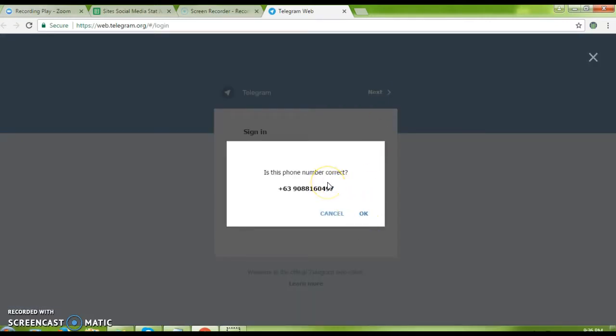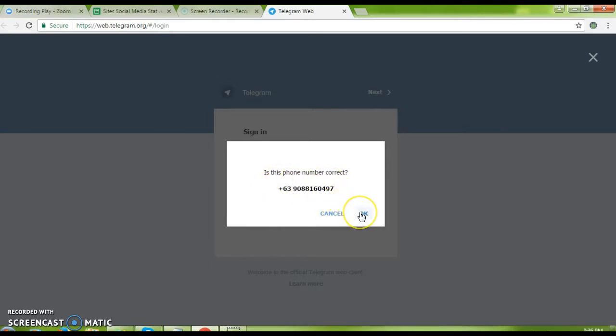It will prompt you: is this phone number correct? If it's correct, click OK. If it's not, click cancel. Since this is correct, I'll click OK.